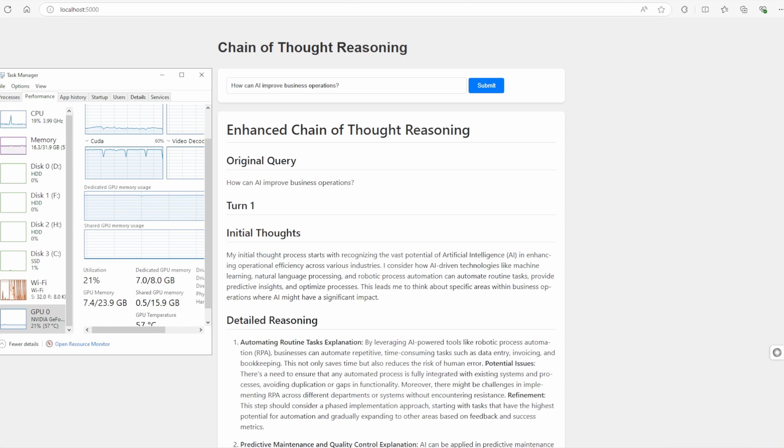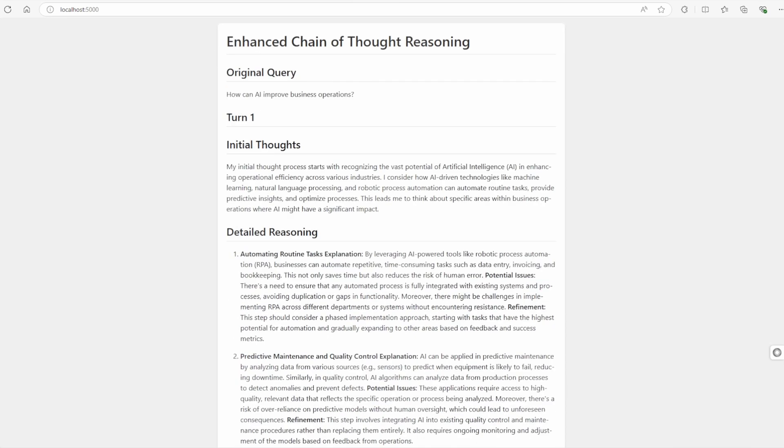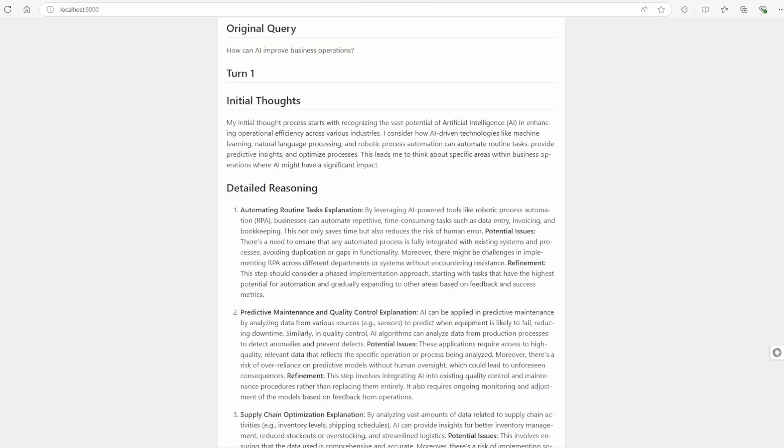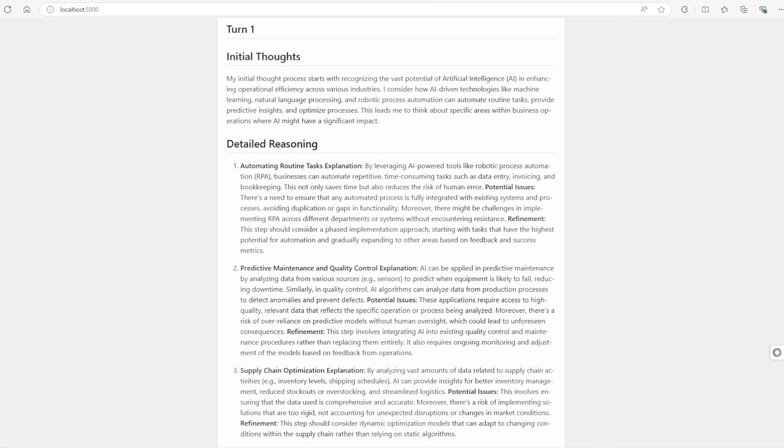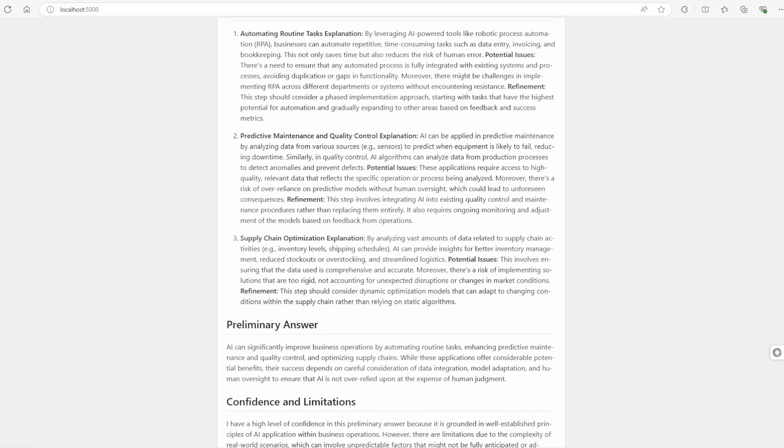As you can see, it didn't just give a quick answer. It walked us through its thinking process over three turns, mirroring how human experts tackle complex problems. In the first turn, it laid out initial thoughts on AI's potential in business operations.